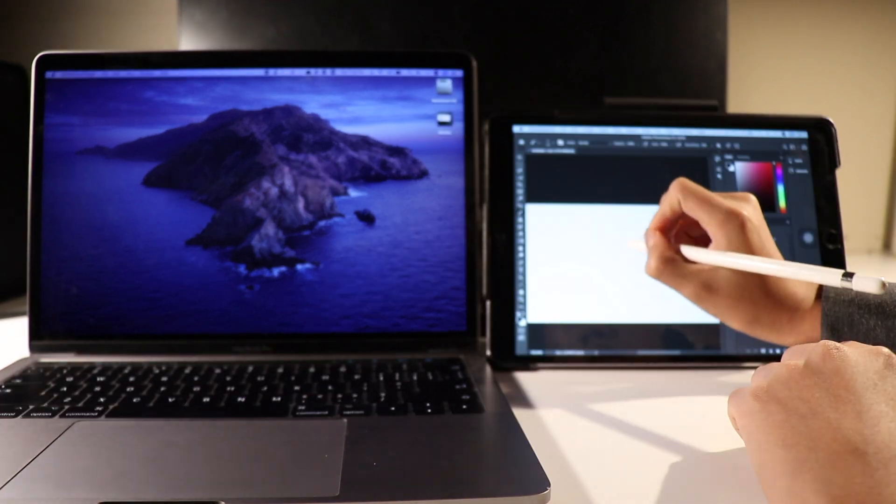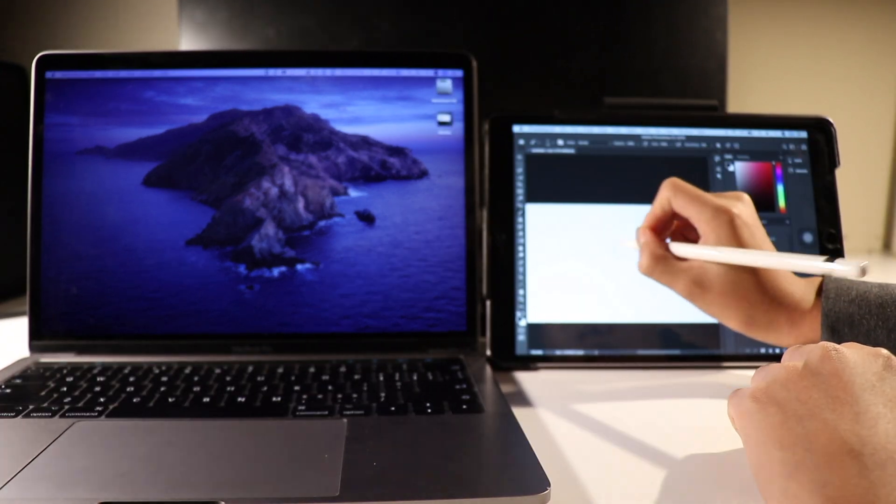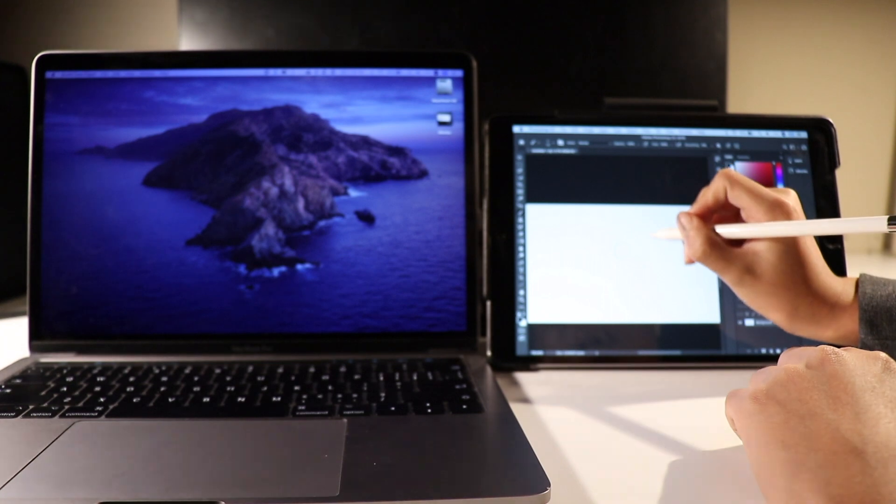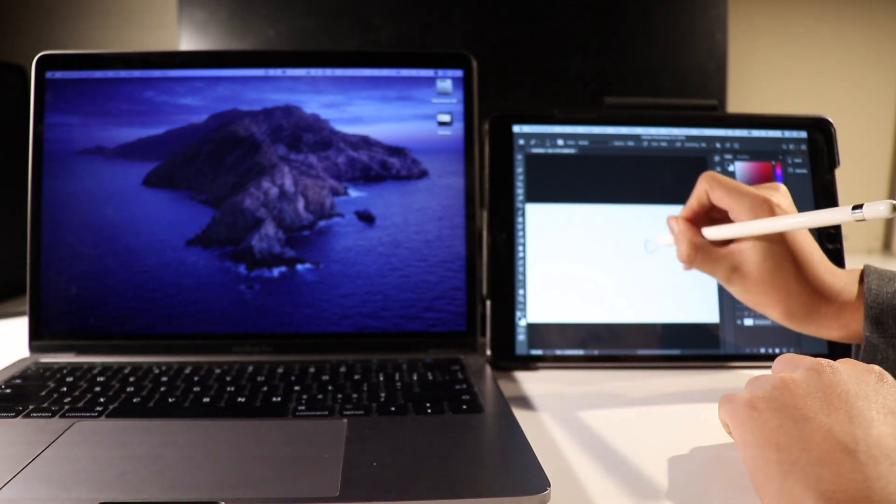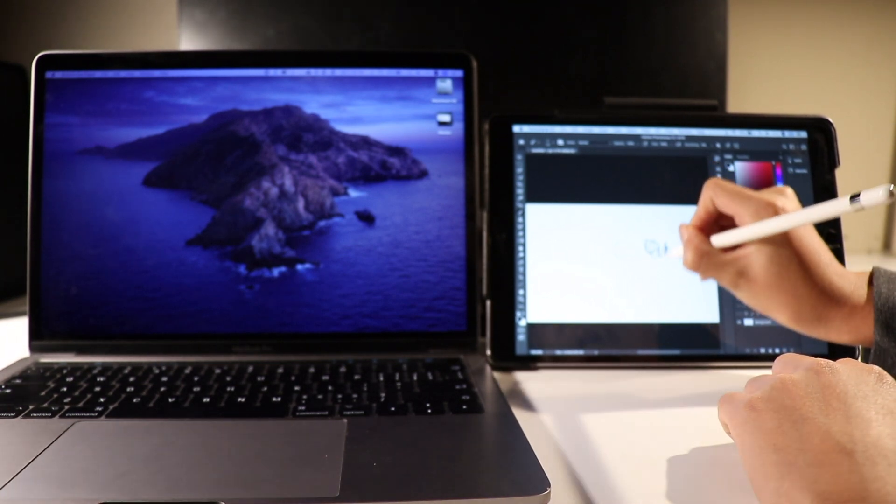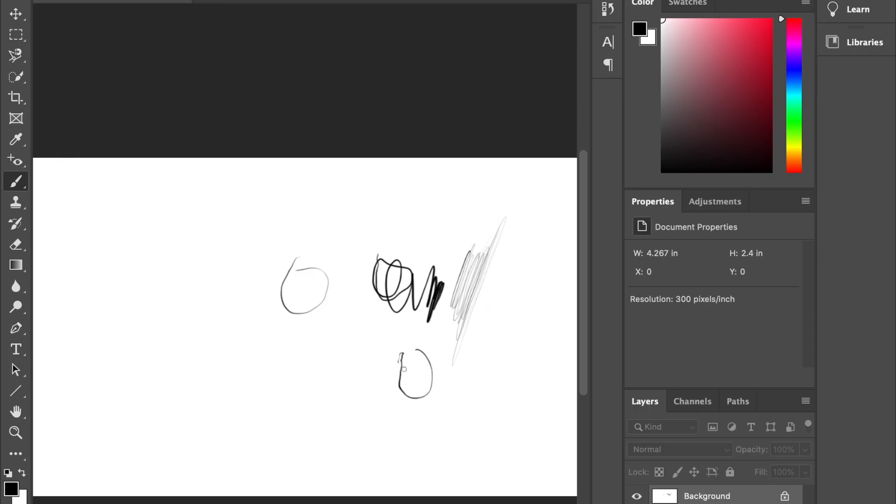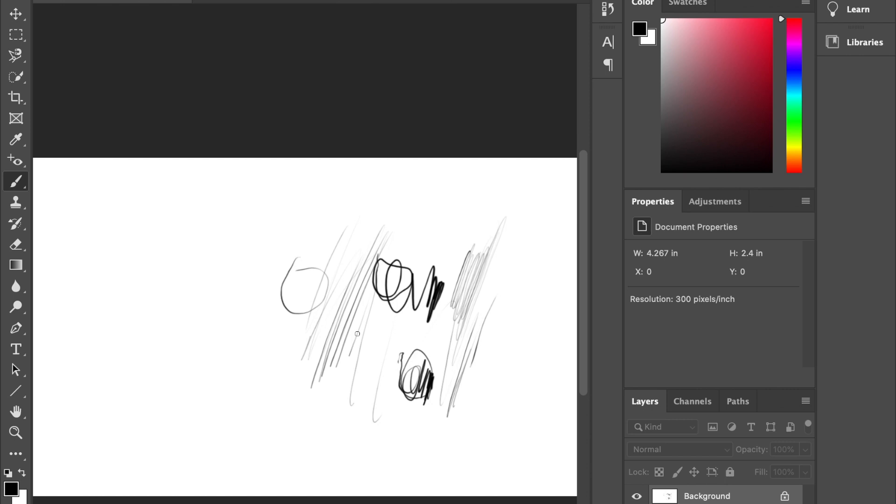The Apple Pencil is also supported in certain creative applications such as Photoshop, where it's fully optimized and you can use it as a drawing tablet because it has palm rejection and pressure sensitivity.